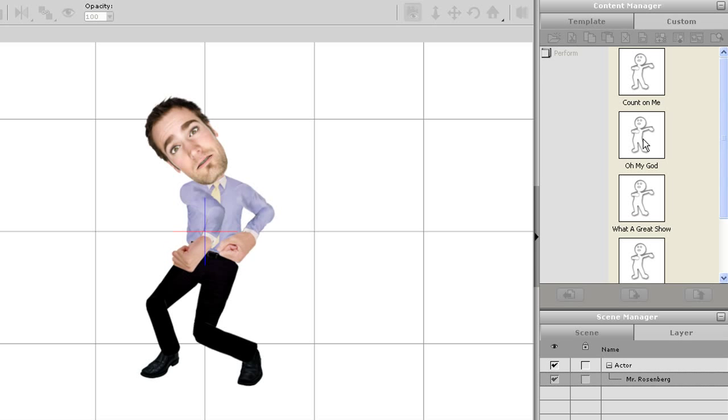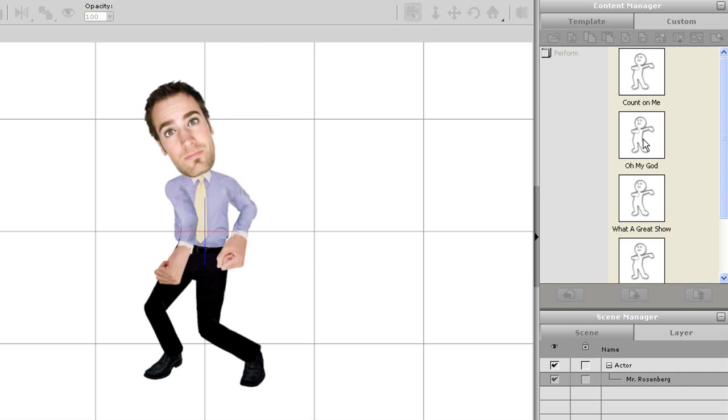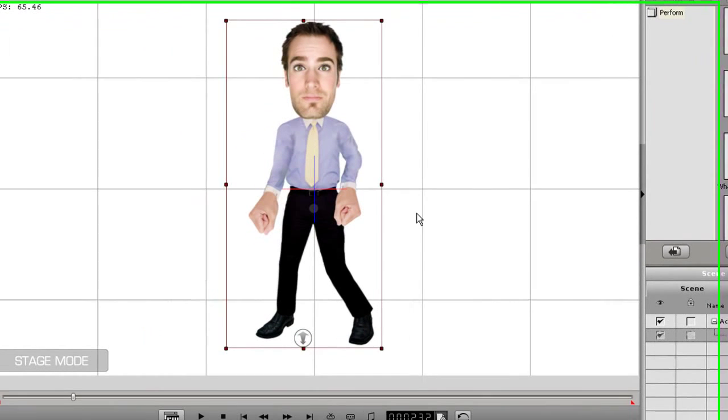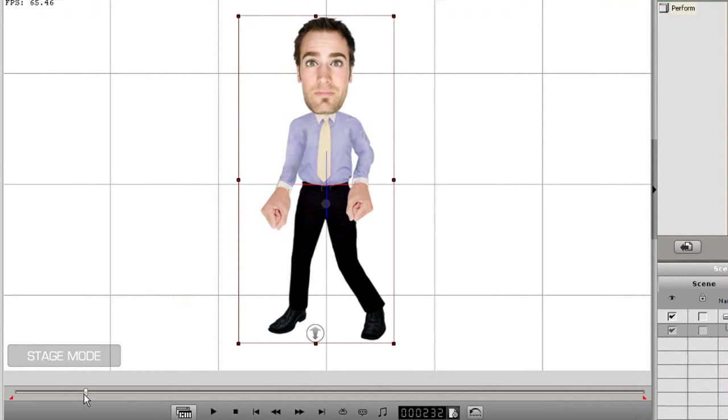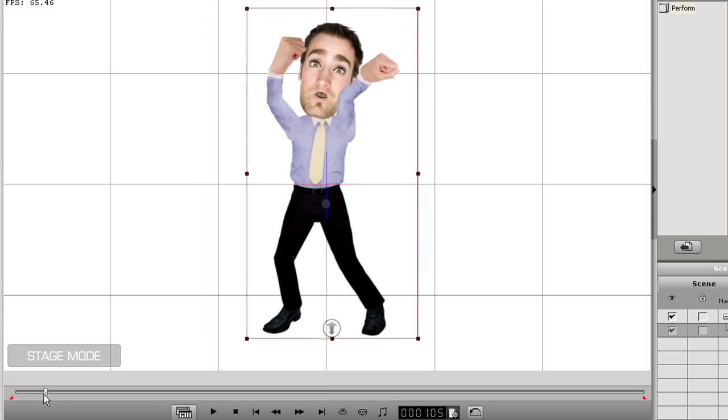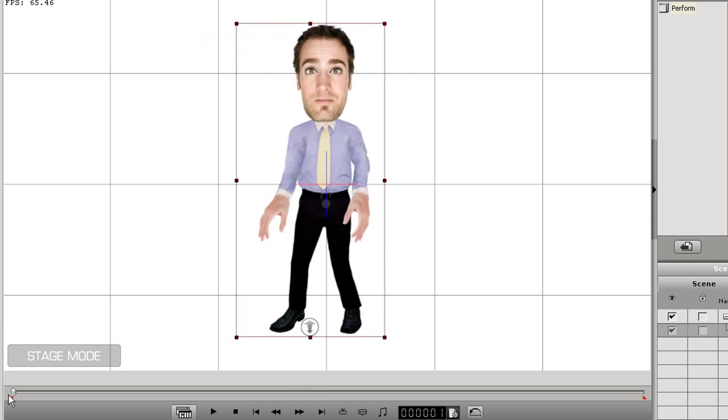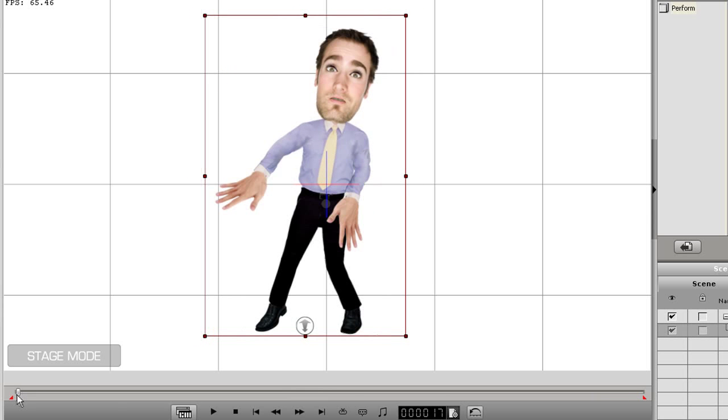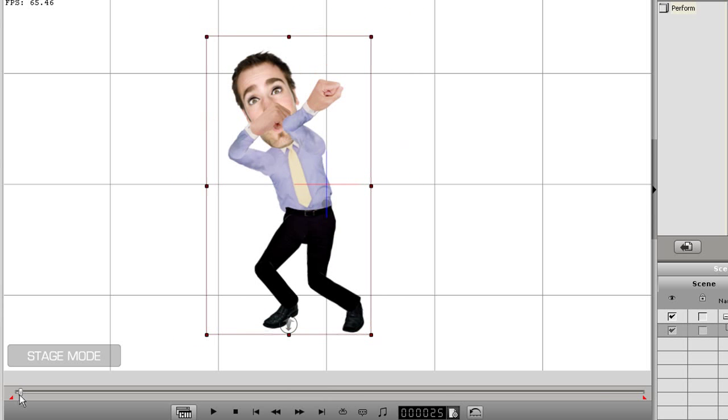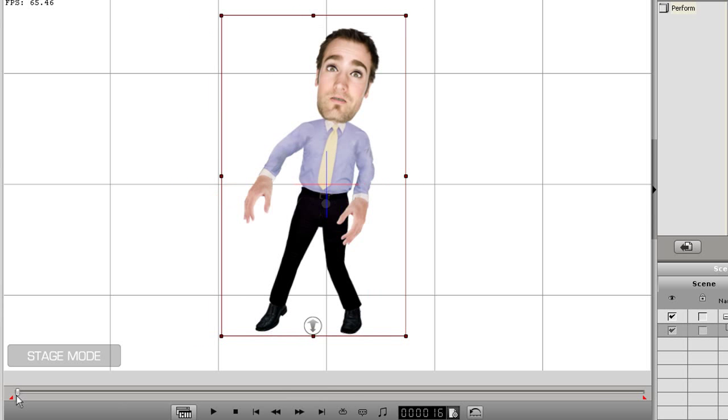What I need to do is fix this and go to the point on the timeline before my character's hands go in front of his face. So I'll just scrub to that point and then do something similar to what I did in the previous example.